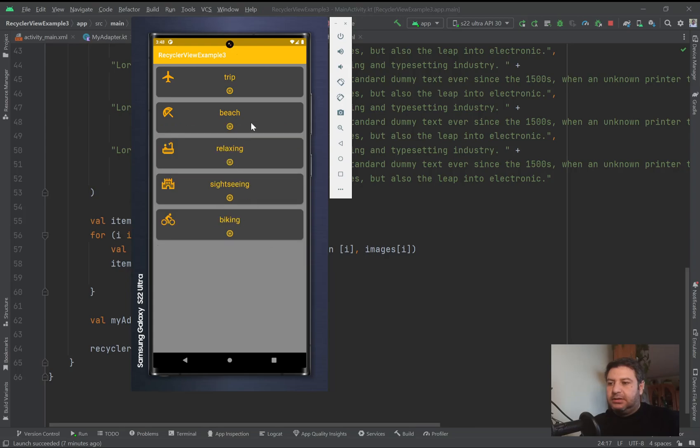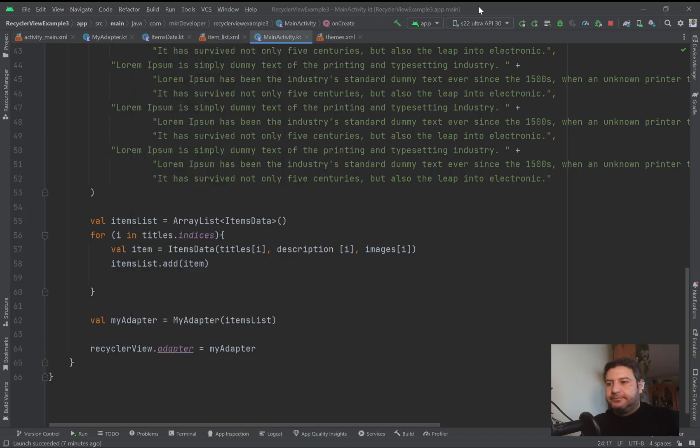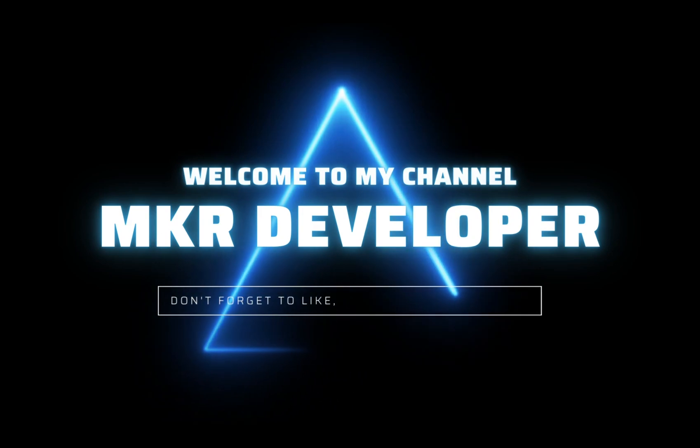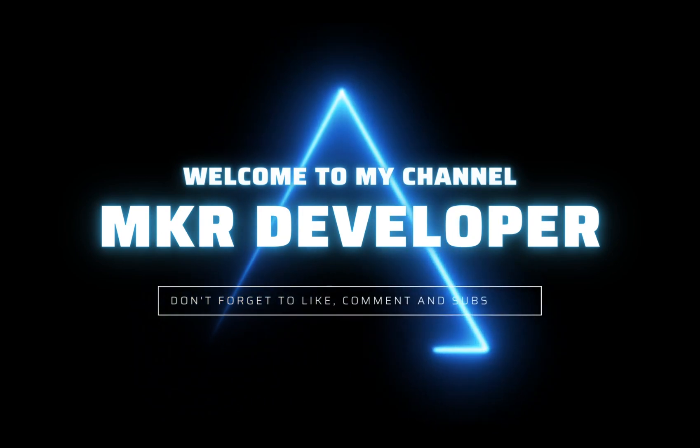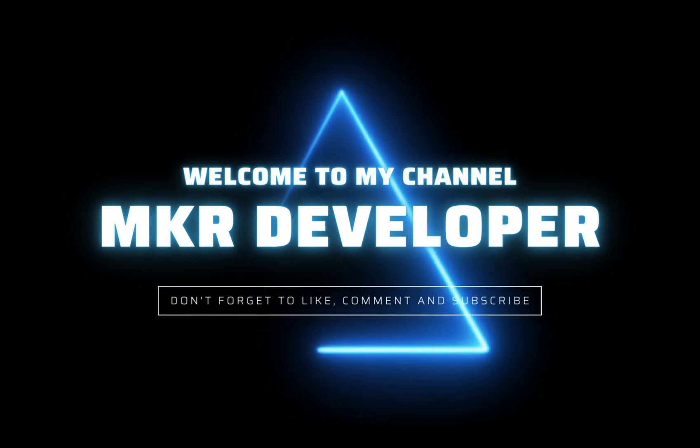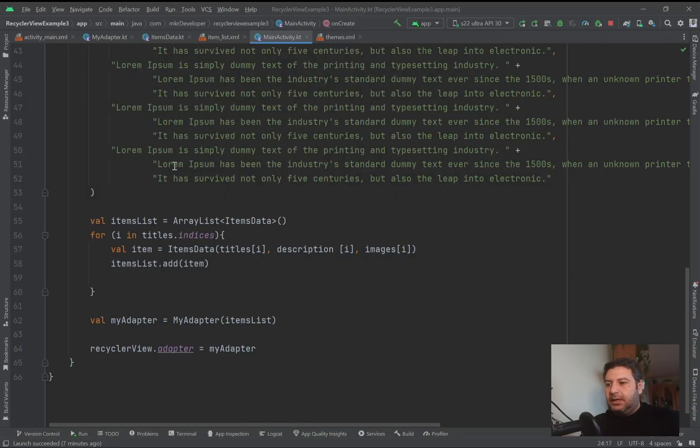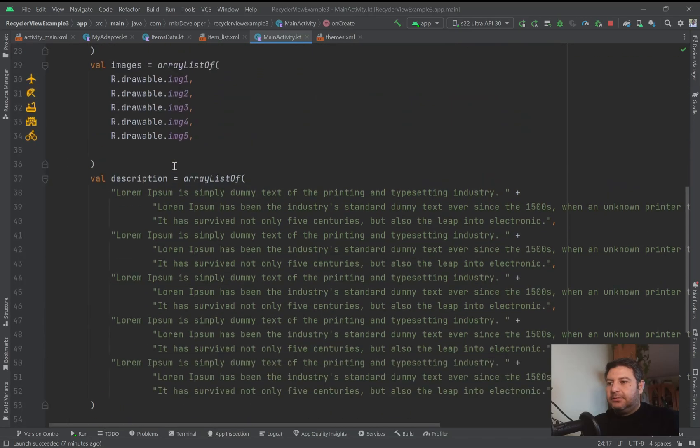Also the image of the image view will be changed to this, and by clicking again it will be the same as the beginning. So let's do it together.